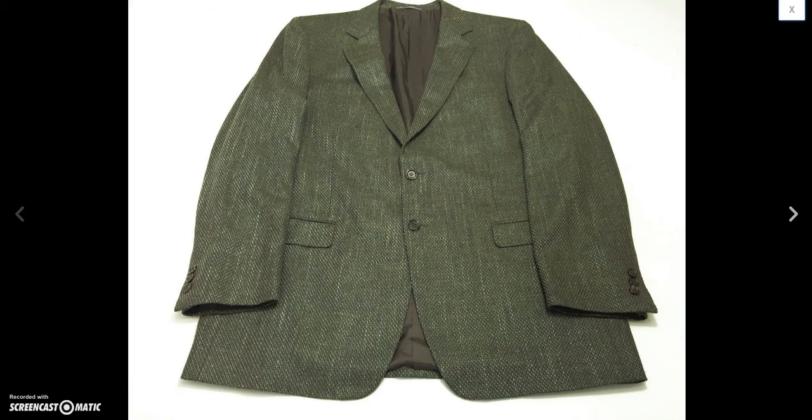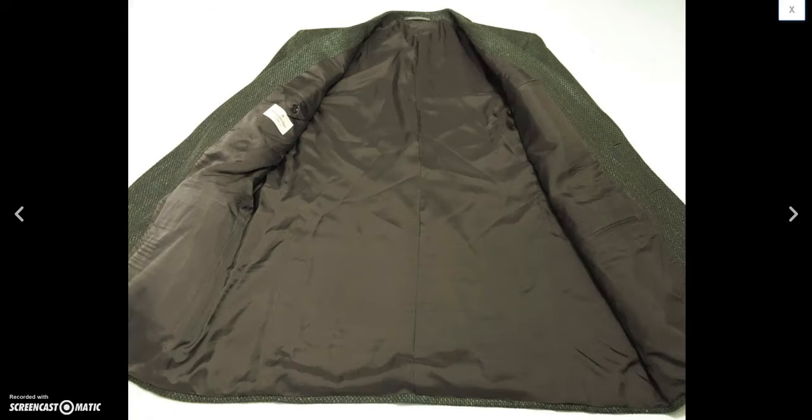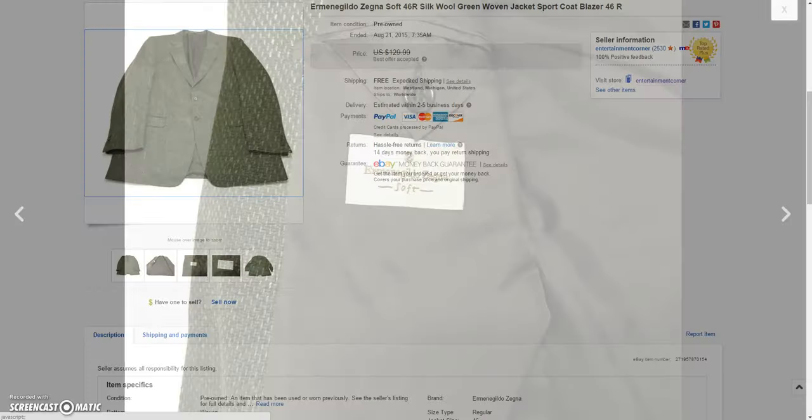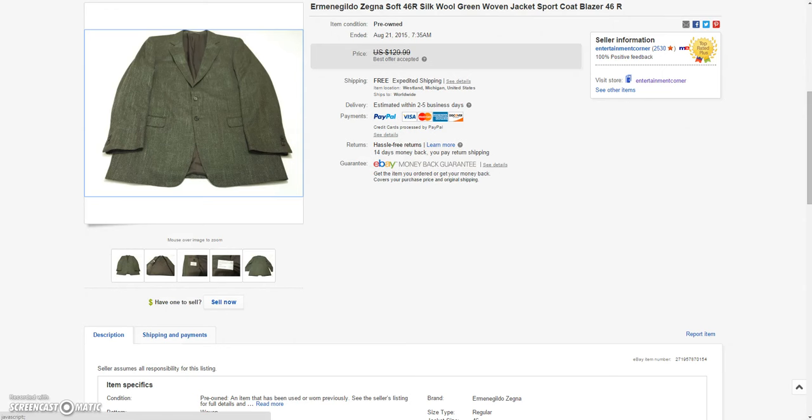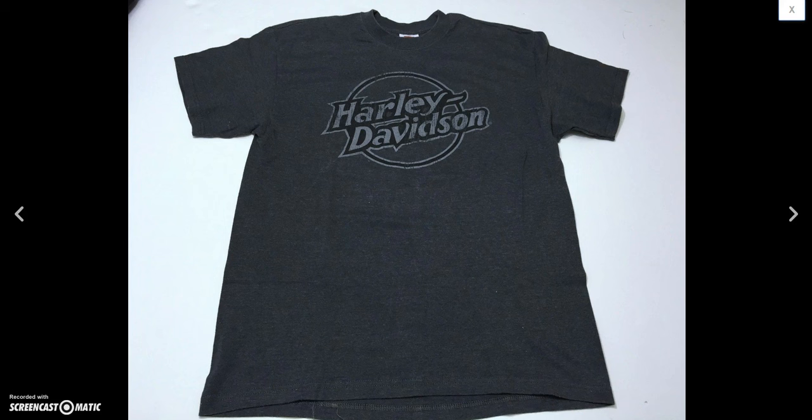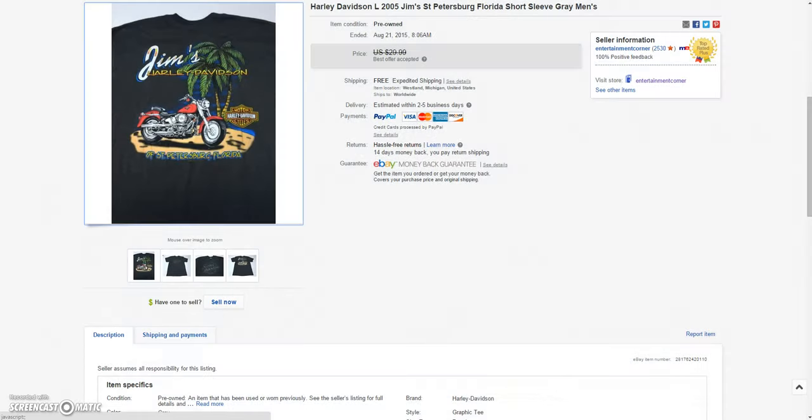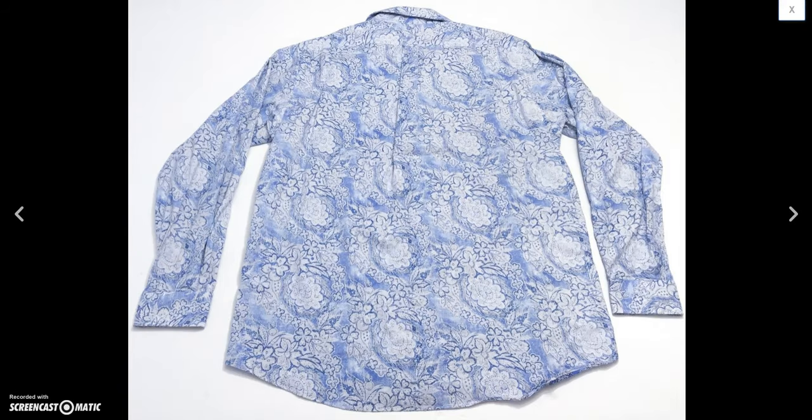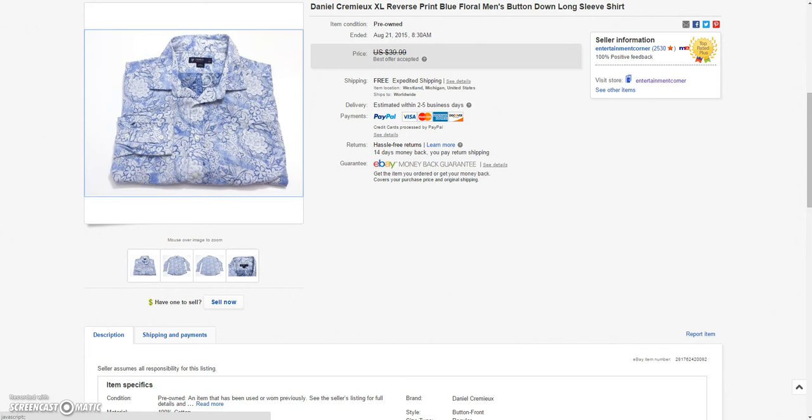And then next is this Ermenegildo Zegna blazer. Kind of a greenish color to it. It's a soft whatever label of theirs. I sold it for a best offer of $70 plus $28 to ship it to the United Kingdom. That was a pretty good sale. Another Harley Davidson shirt from St. Petersburg Florida. And I ended up selling that for a best offer of $18. And then we have this Daniel Kramooks. I don't know how to say his name. But I don't usually pick up this brand but this had a pretty wild design. So I grabbed it. I ended up selling that for a best offer of $23.